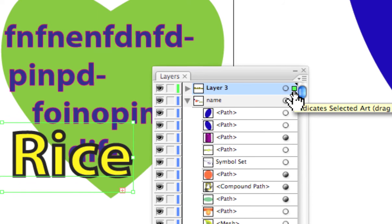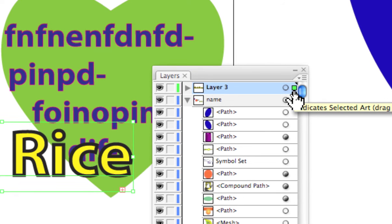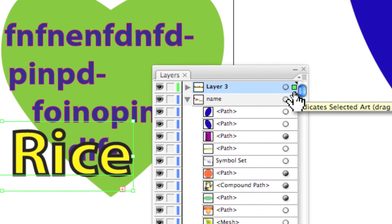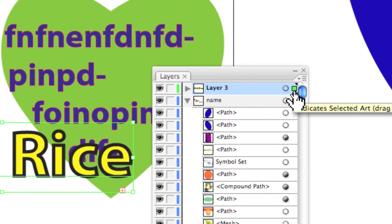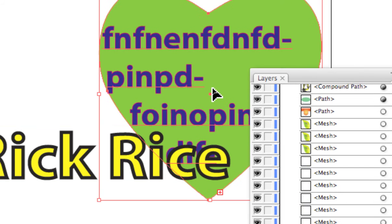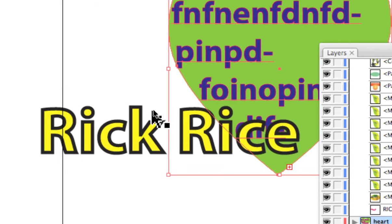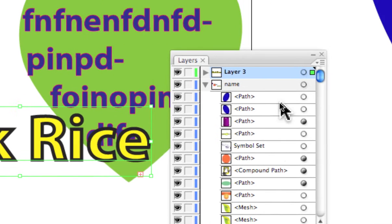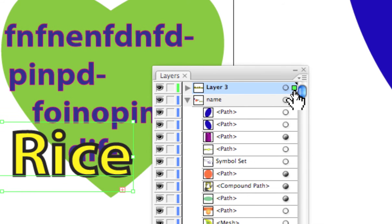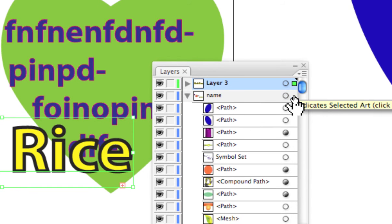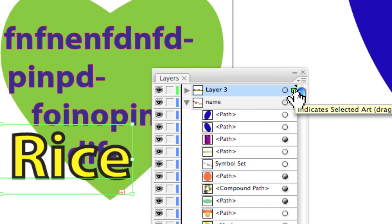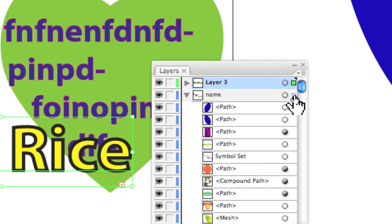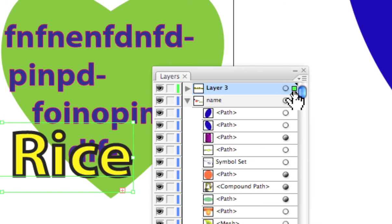there's a little color-coordinated square indicating what element is selected. We can change what layer something is on by simply dragging that little dot,